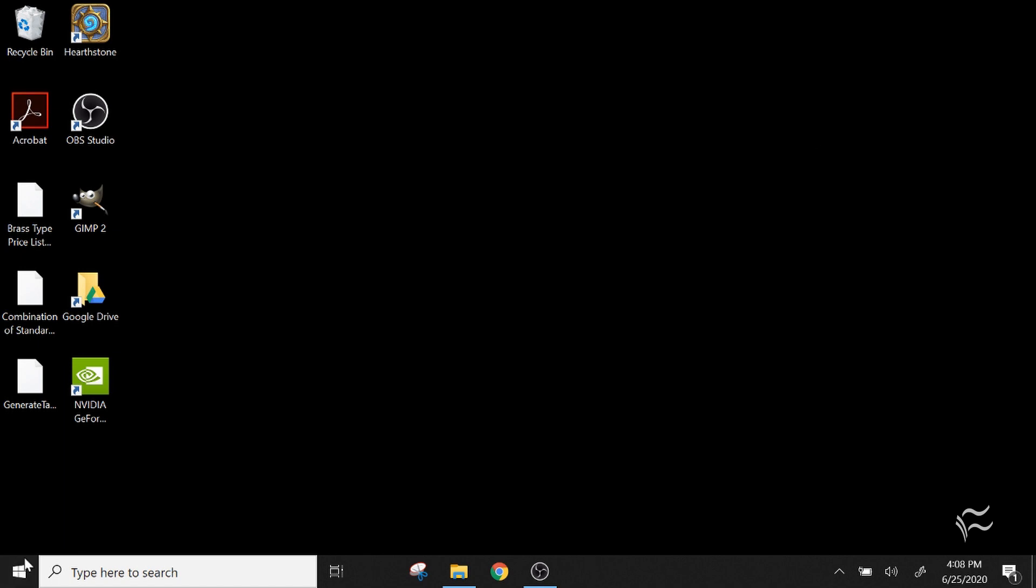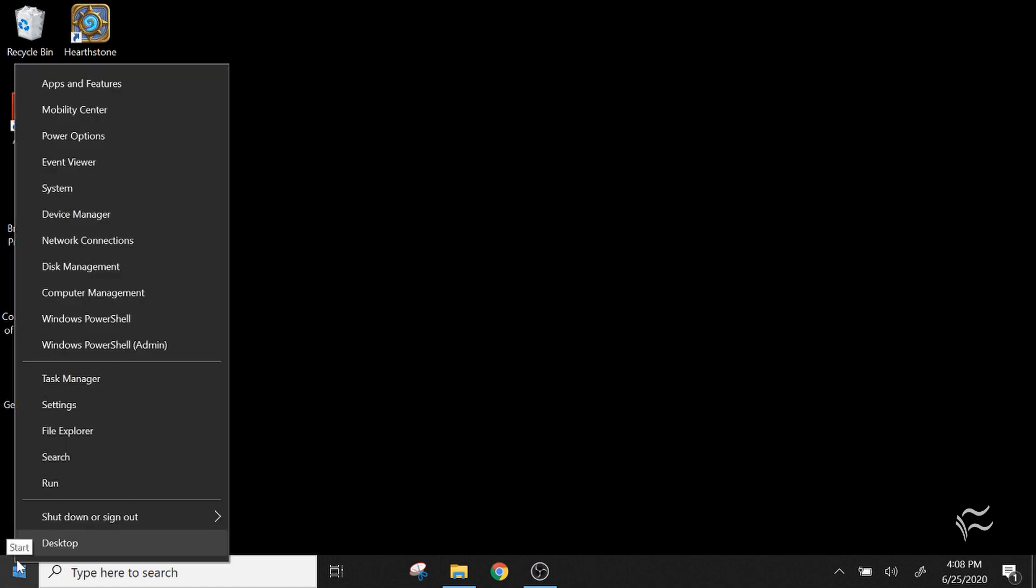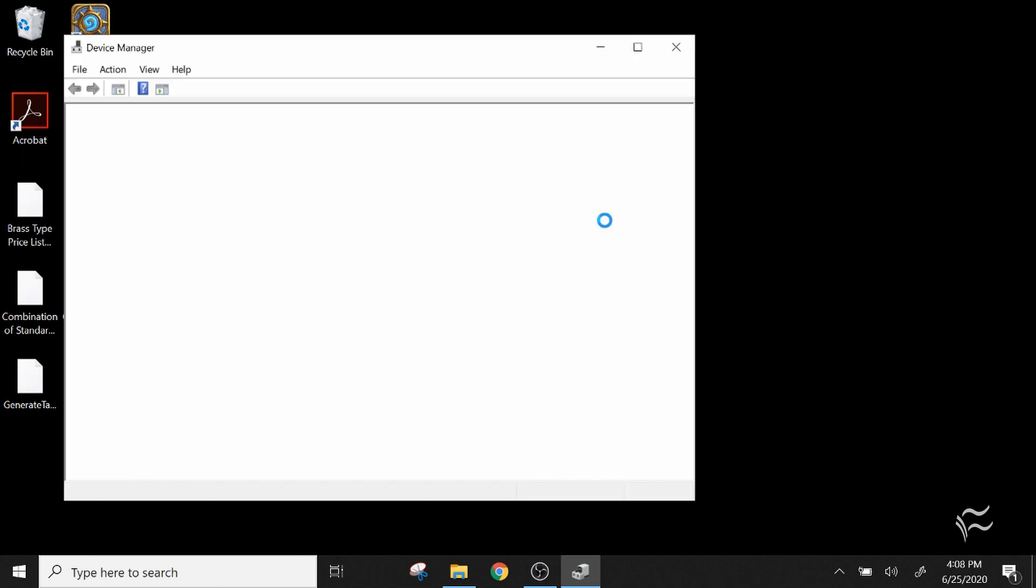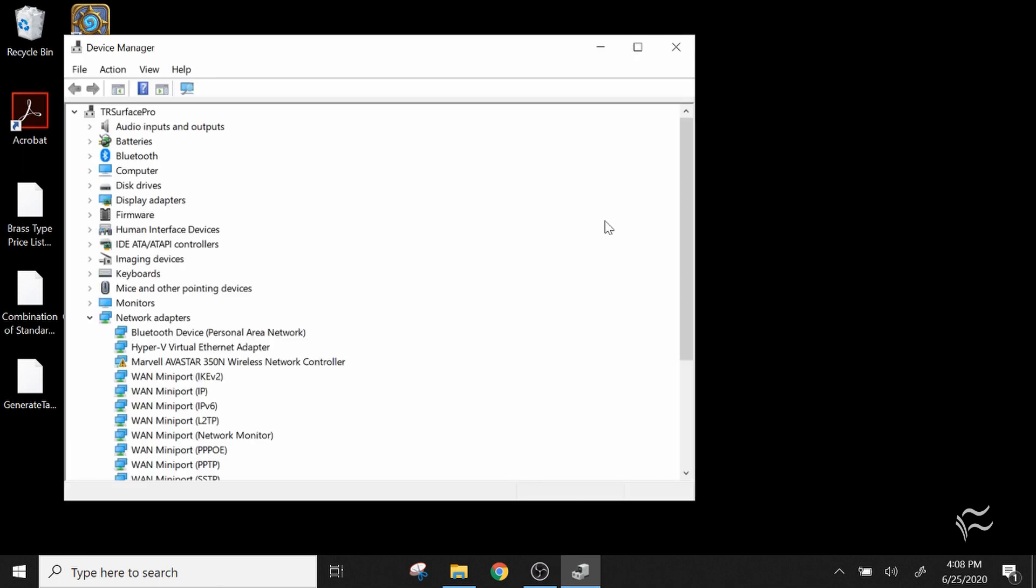Start by right-clicking on the Start menu and you'll see here Device Manager. So click on that. This can sometimes take a minute depending on how much stuff you've got connected to your computer.